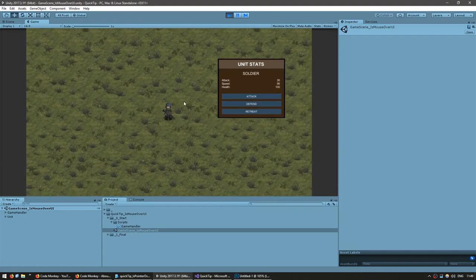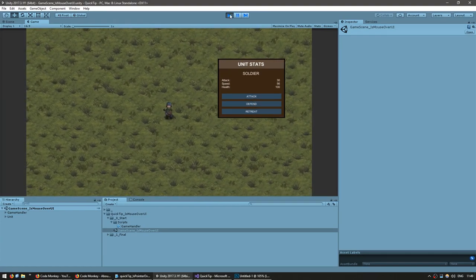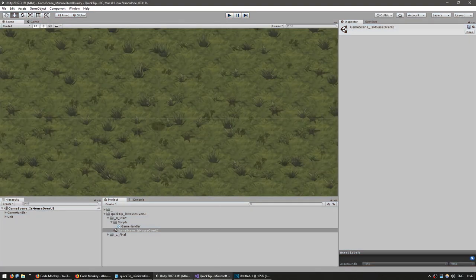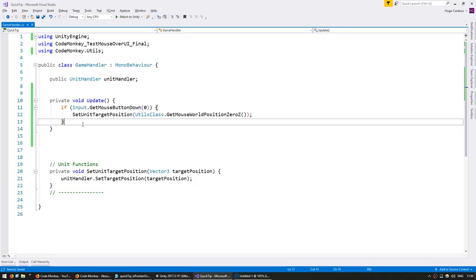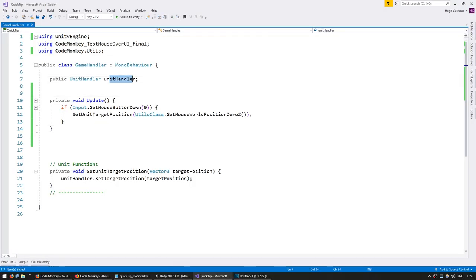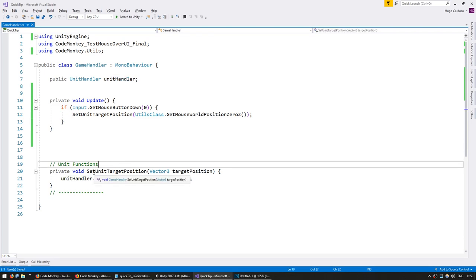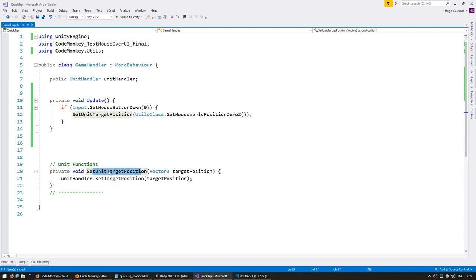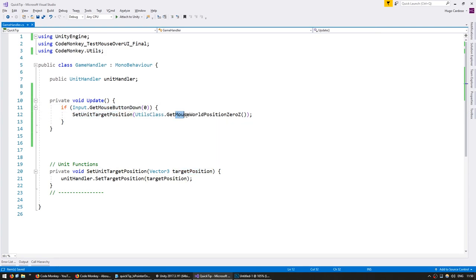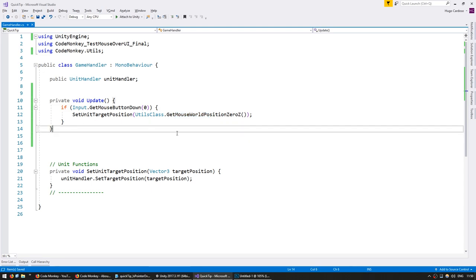So let's check out the code. In my game handler script here I have something very simple. I have a reference to my unit and I have a function to set it to move to a target position. On update we are simply testing if the left mouse button is down, we are giving the unit the mouse world position so it moves towards the mouse.